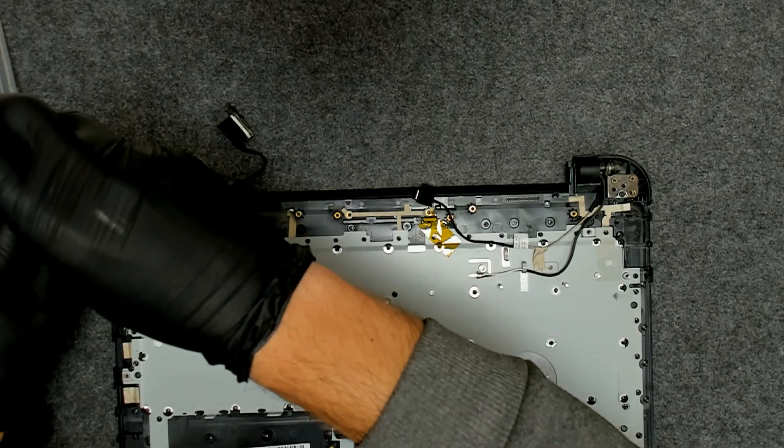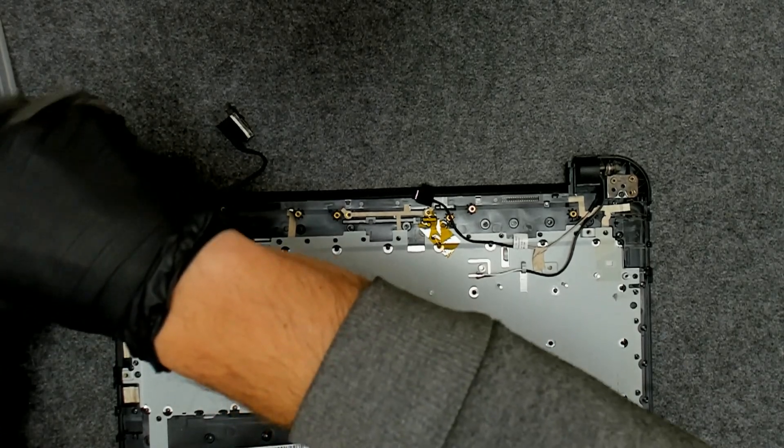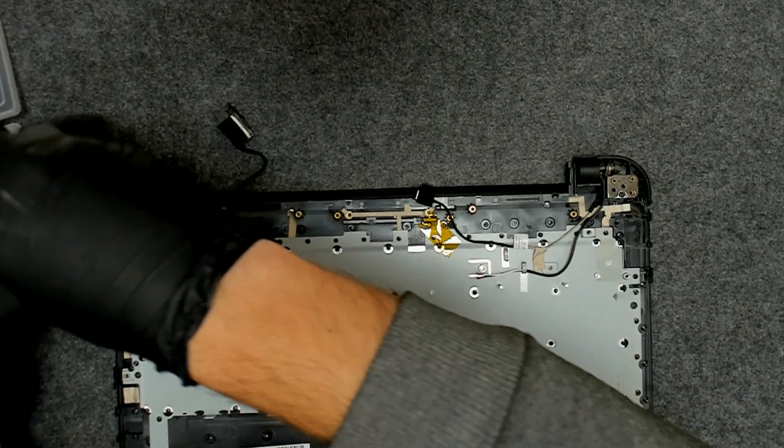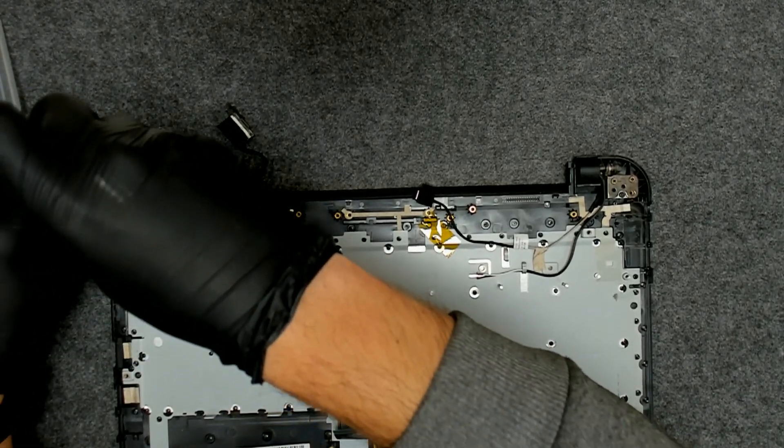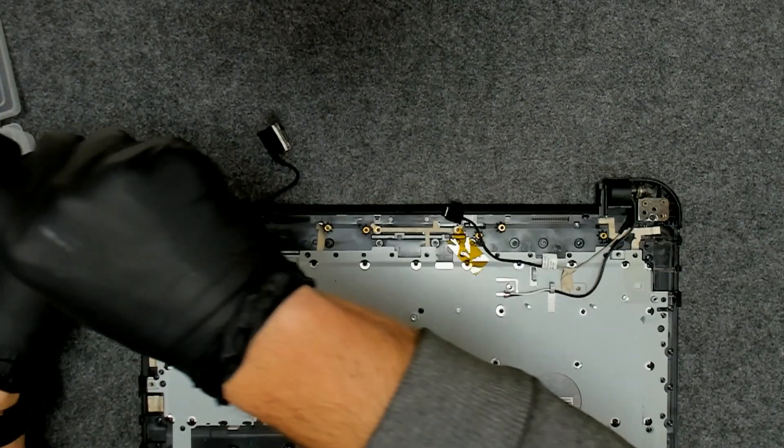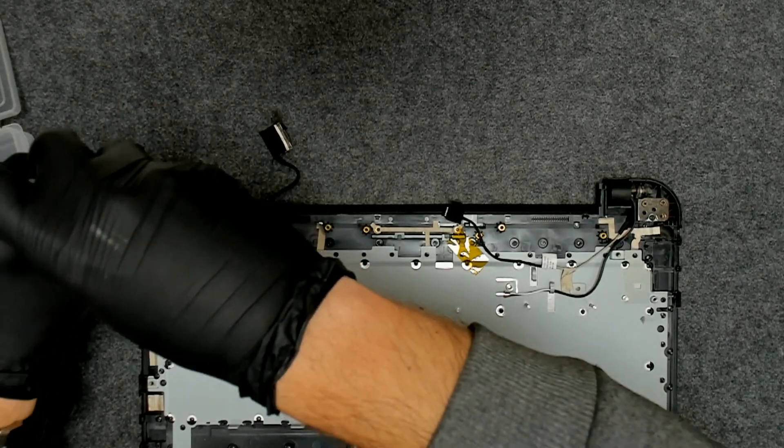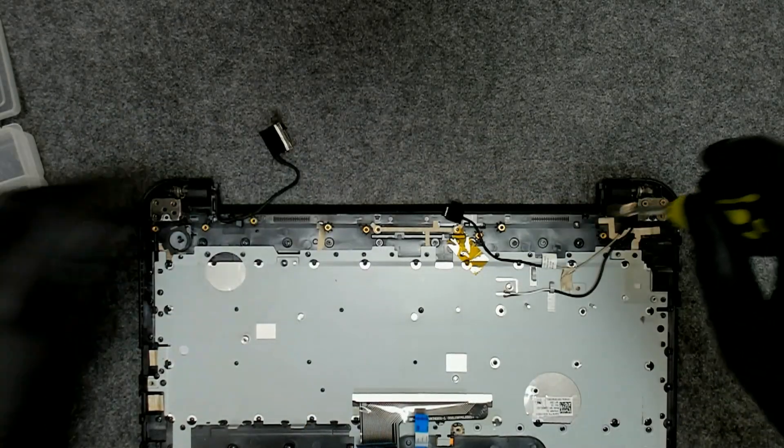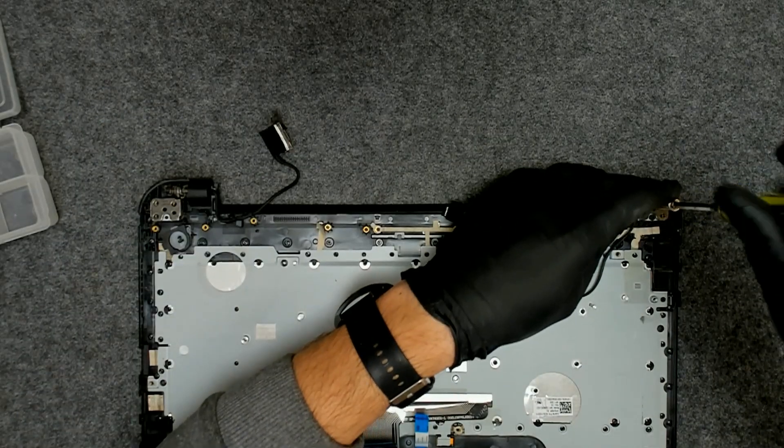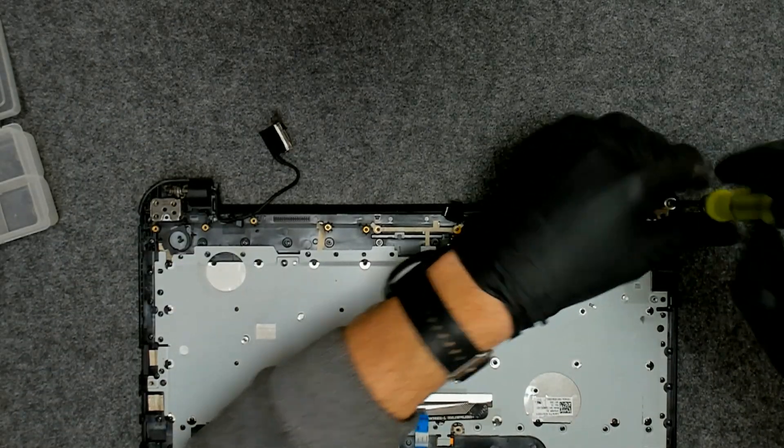Now we have to remove the screws for the hinges and we're gonna take out the display.